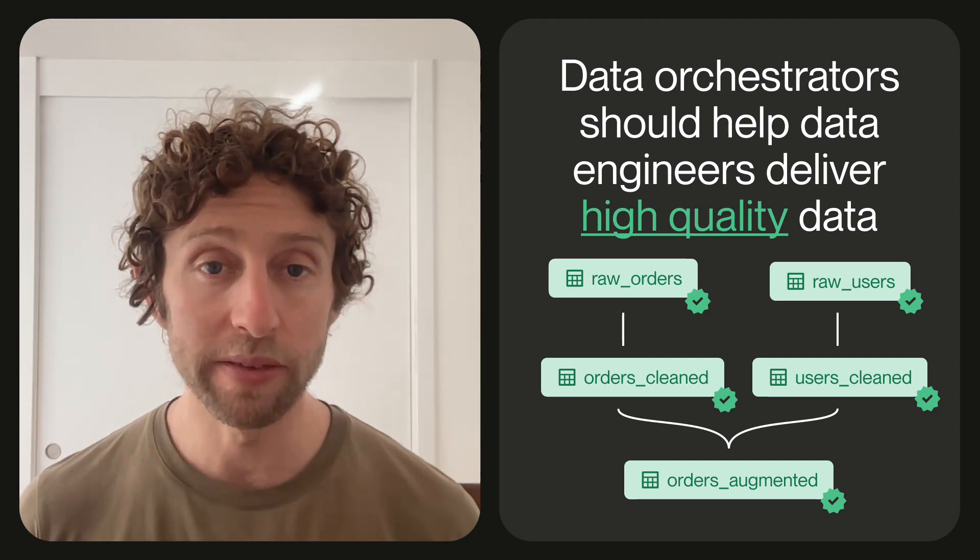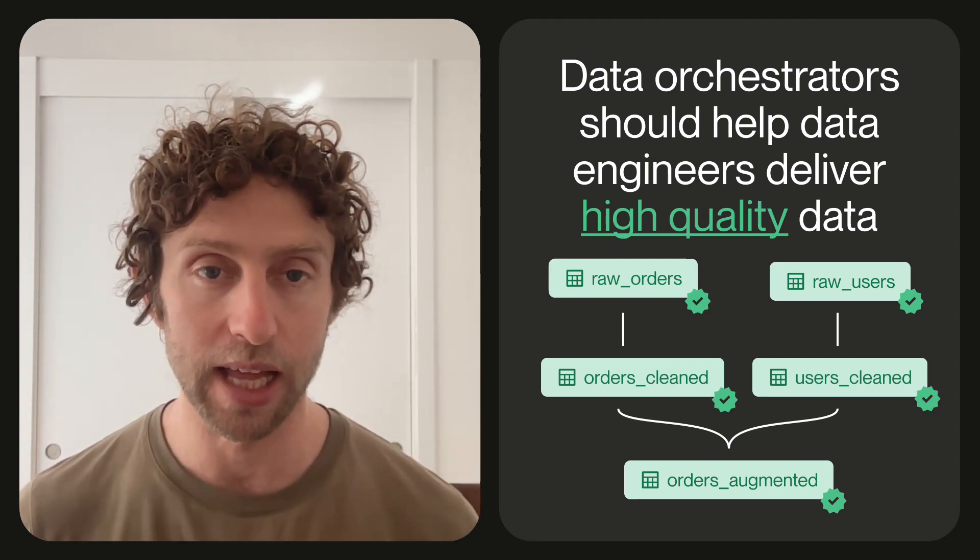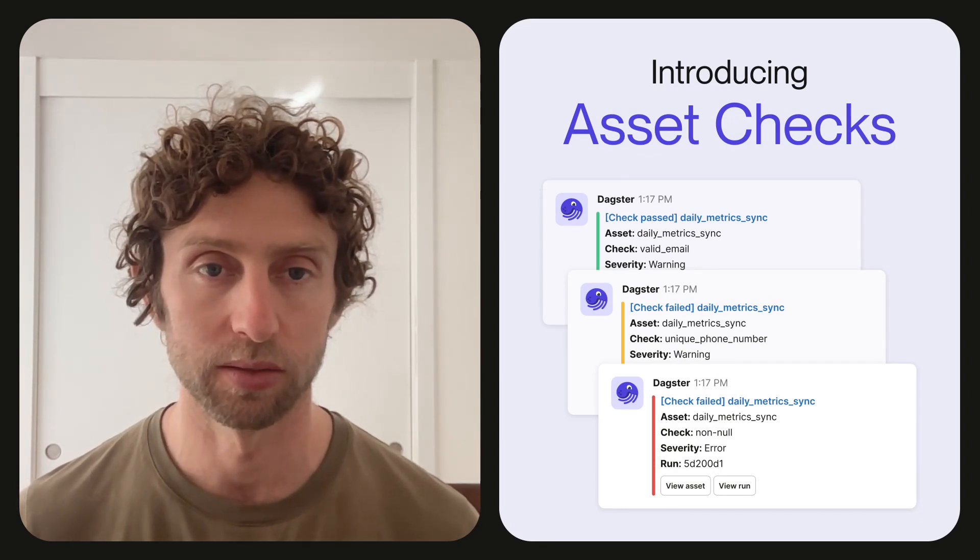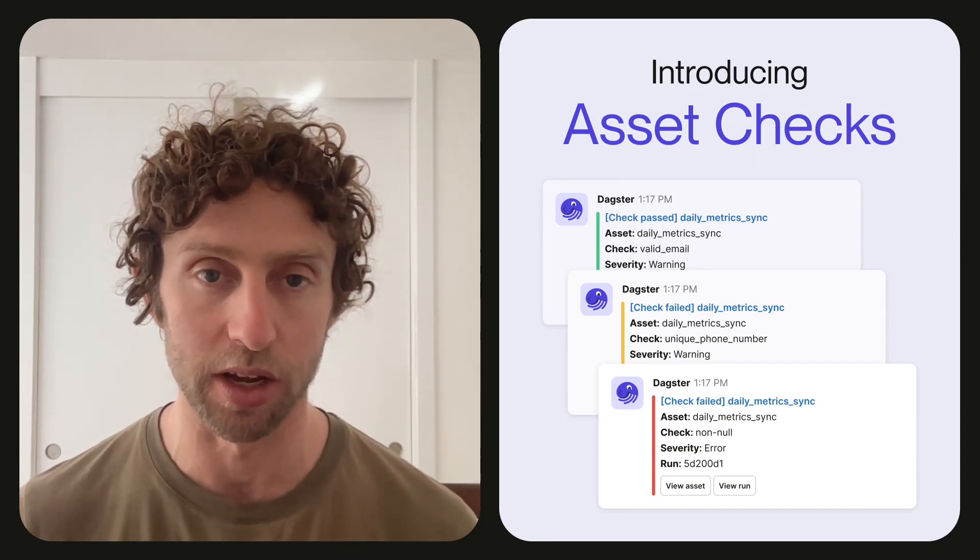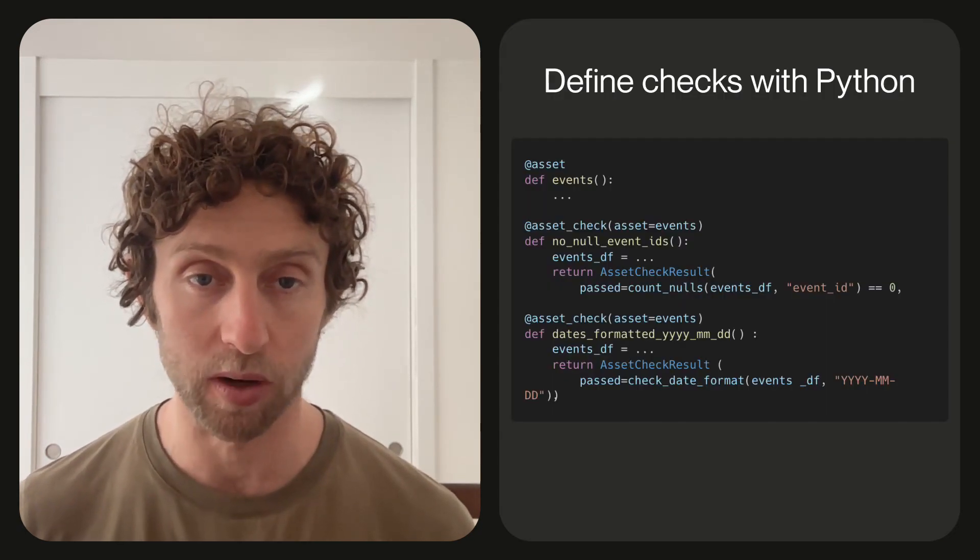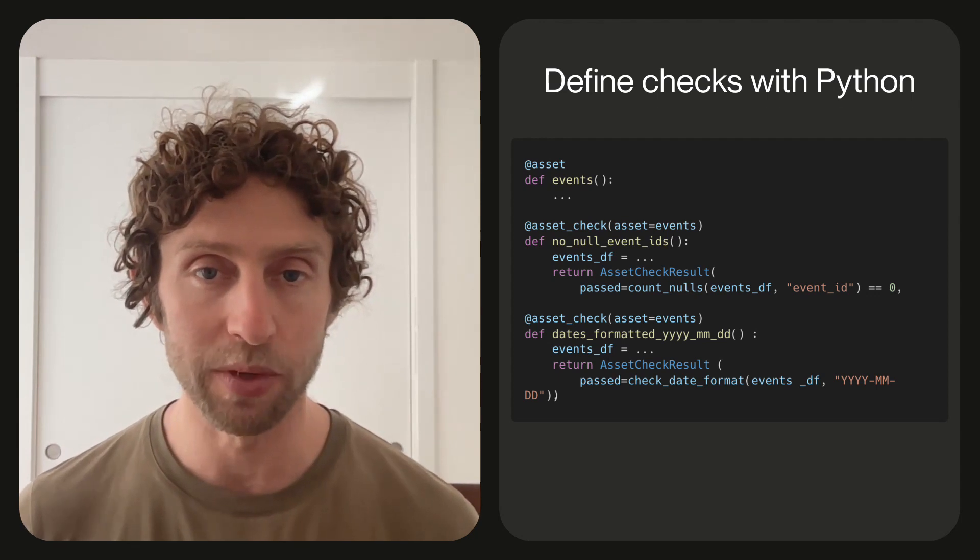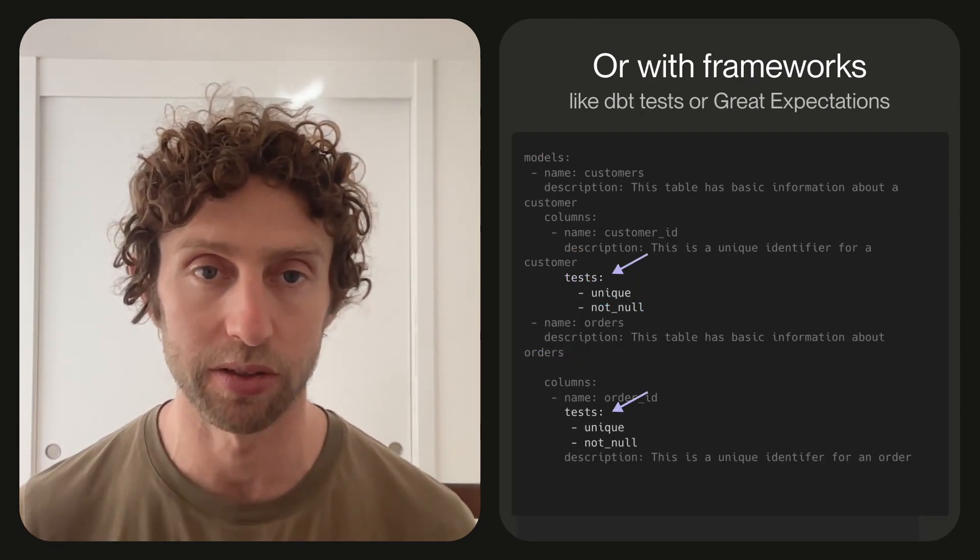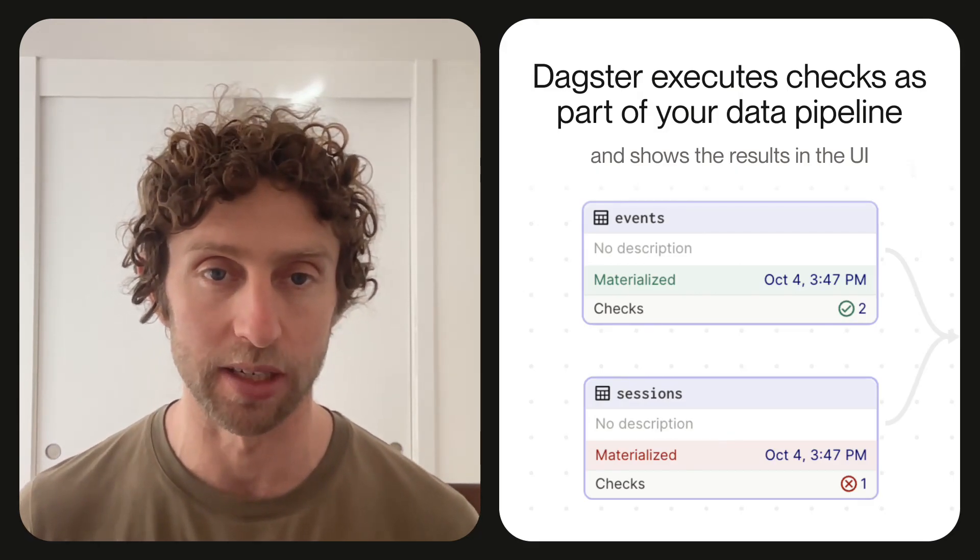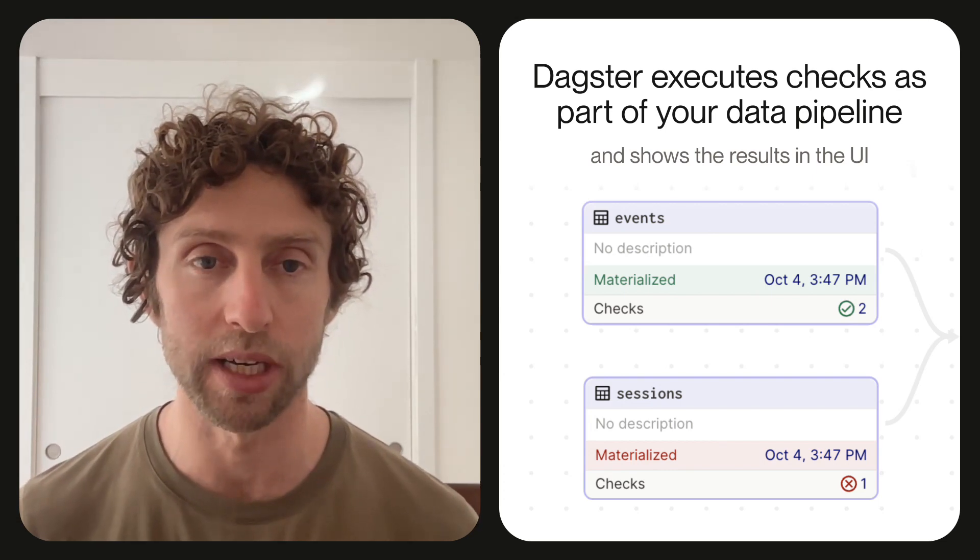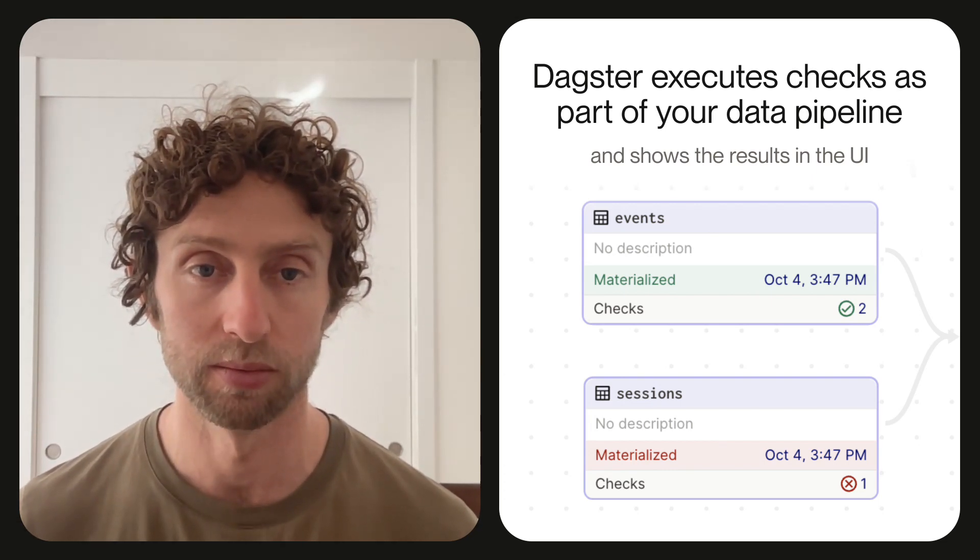This is why we developed a new feature as part of our latest release that allows defining data quality checks on Dagster assets. Dagster leaves it up to the user to decide how they want to express their business logic for data quality checks. You can code them from scratch in Python, or you can write them using frameworks like dbt tests or great expectations. However you write your checks, Dagster takes responsibility for executing those checks as part of your data pipeline, and it makes the results accessible when you're monitoring the success of your data pipeline.